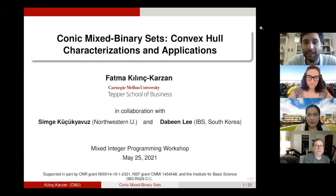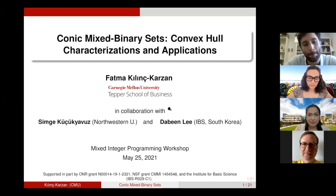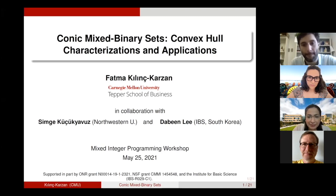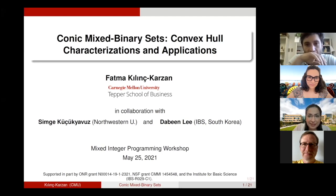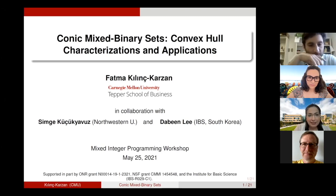The next speaker is Fatma Kirinkarsan, and she's going to talk about conic mixed binary sets. Thank you, Yuri. I'd like to thank the organizers for putting so much effort into this wonderful event and for inviting me to give a talk. Today I will talk about my joint work with great collaborators Simge Kucuk-Yavuz and Dabin Li, and this is going to be about conic mixed binary sets.